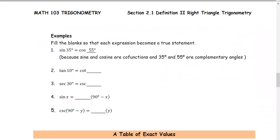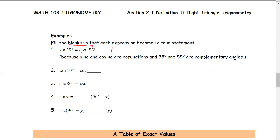Let's take a look at the examples. We fill in the blank so that each expression becomes a true statement. Number one: sine of 35 degrees equals cosine of 55 degrees, because sine and cosine are co-functions. 35 degrees plus 55 degrees equals 90 degrees, so 35 and 55 are complementary angles, and sine and cosine are co-functions.